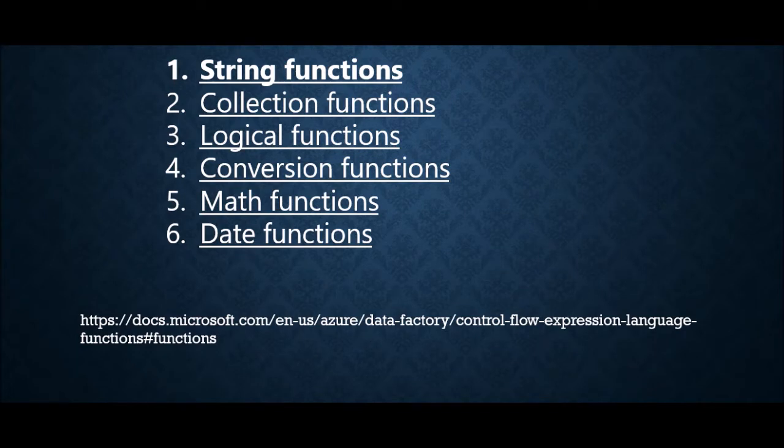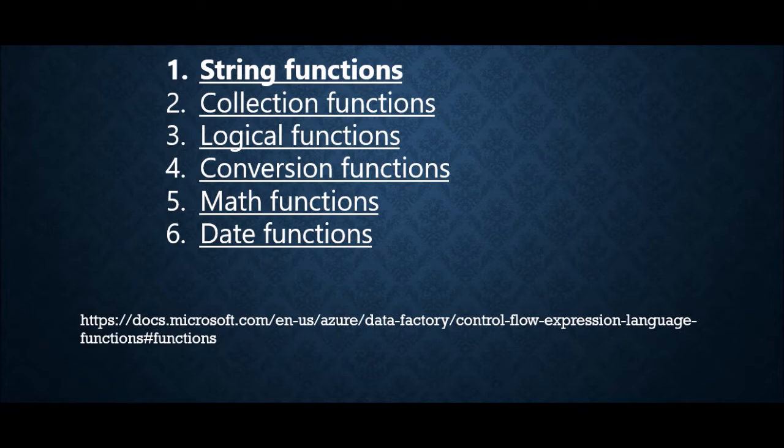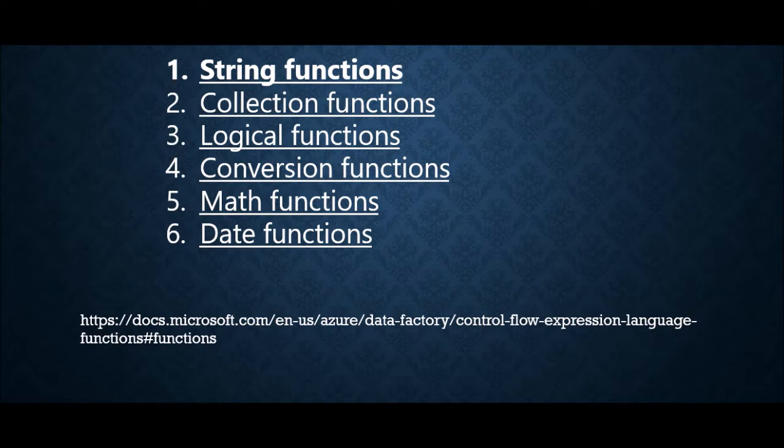Then you have math functions for addition, division, multiplication, exponential, those things. And then the last one is date functions. Here you'll get all the functions which are related to dates. Like you can convert UTC to a different time zone, or you can add days, you can add months, all operations which you are supposed to do with dates.